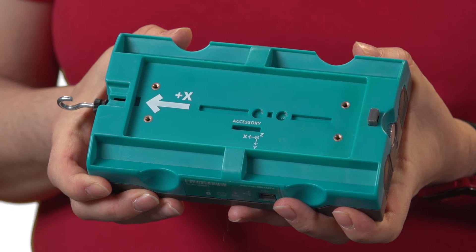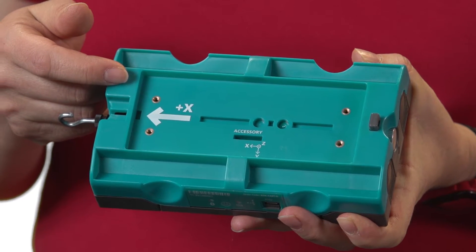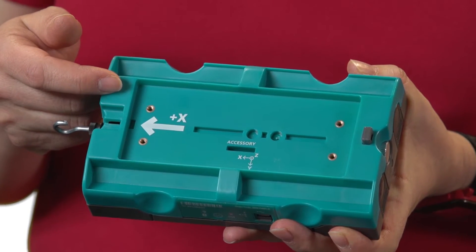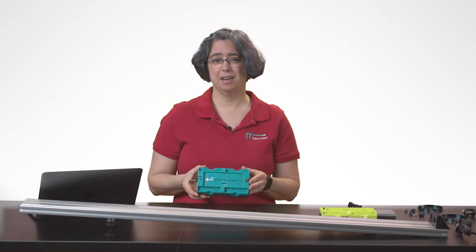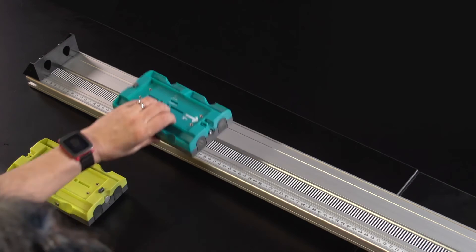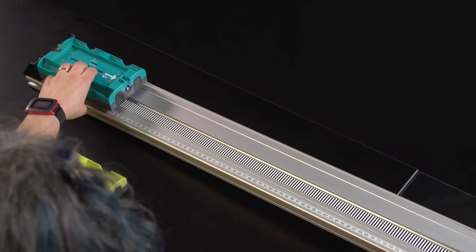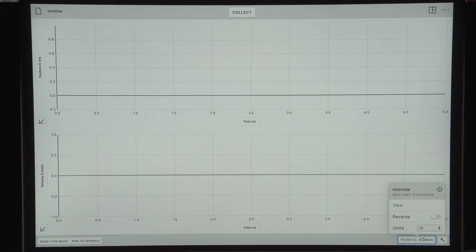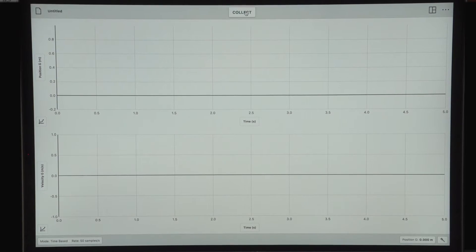The channel that's automatically connected is the position channel. On the cart itself, we've got an arrow that marks the positive x direction for position. In this case, I'm going to have that arrow pointing up the ramp. I'm going to zero the cart in this location, so it treats the end of the ramp as the zero location, and then collect some data.